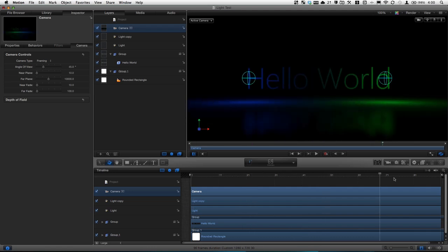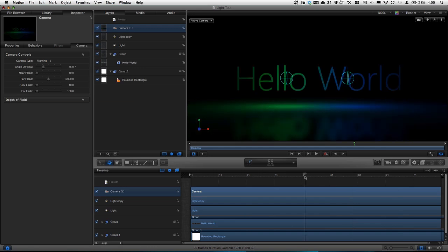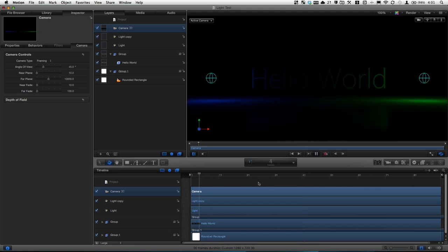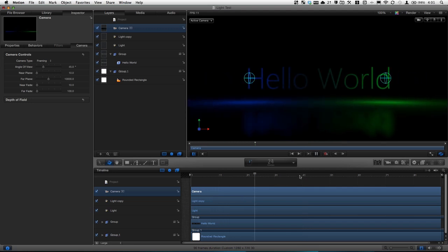So that's basically it. Those are the basics to using 3D objects such as cameras and lights. And you can actually end up making quite a neat effect. It looks pretty cool.